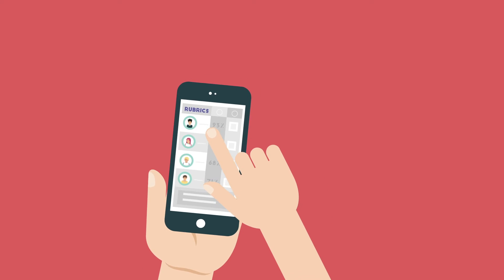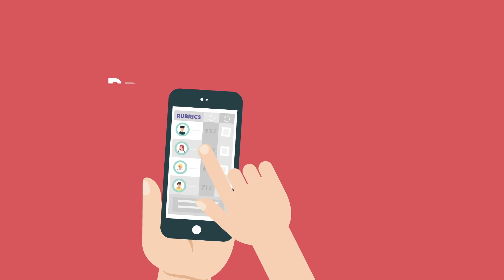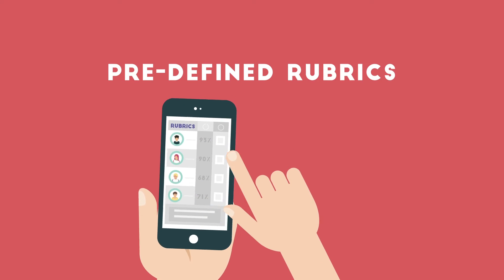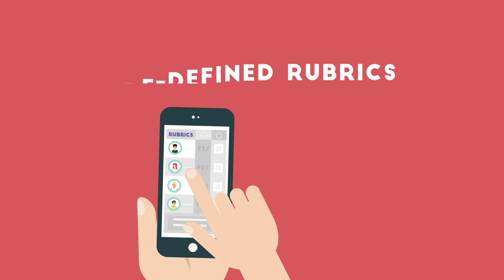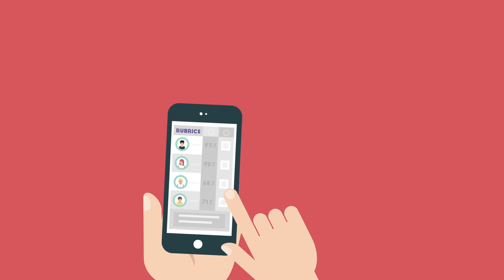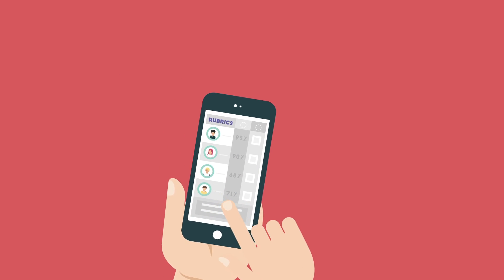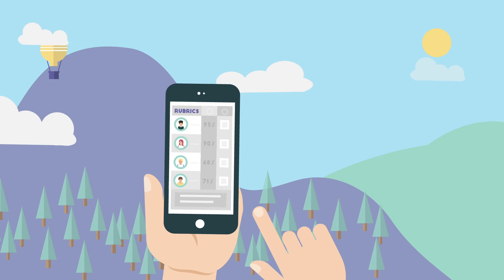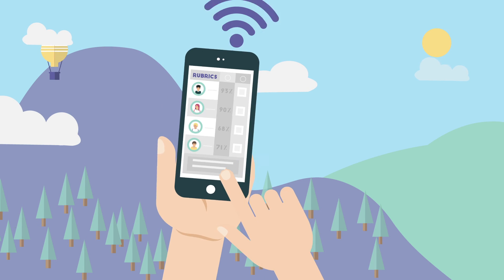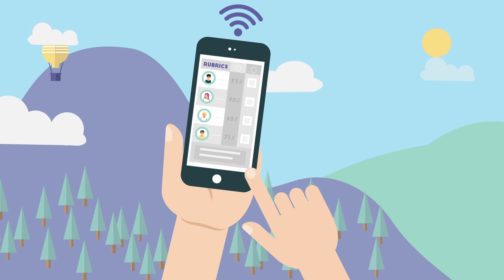Quick feedback and rubric apps which allow you to mark your students using predefined rubrics facilitate marking using a mobile device. This means you can mark your students on the fly in any location with an internet connection.